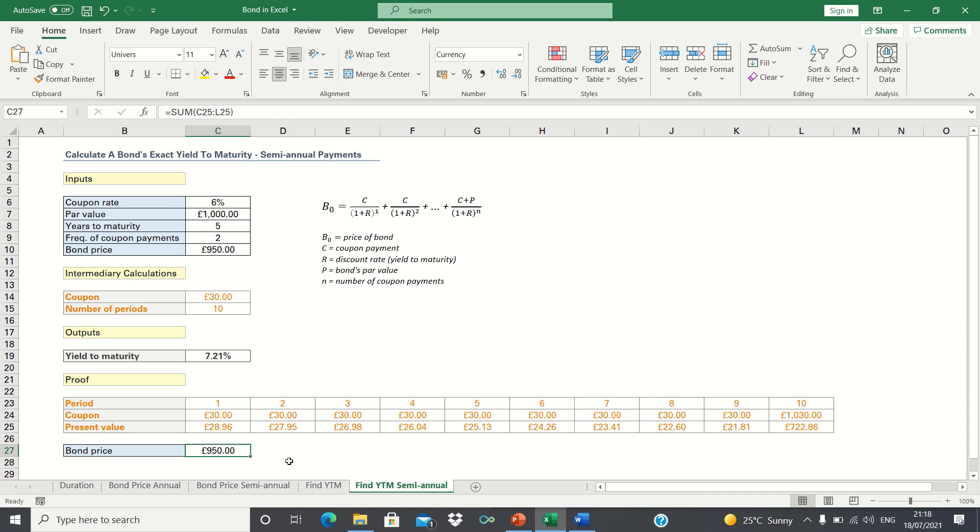So that's how you can calculate the yield to maturity of a bond with semi-annual coupon payments. Please give this video a thumbs up if you found it useful, and subscribe to the Excel Hub for weekly Excel tutorials, techniques, and examples.